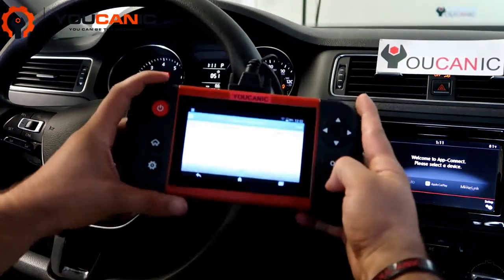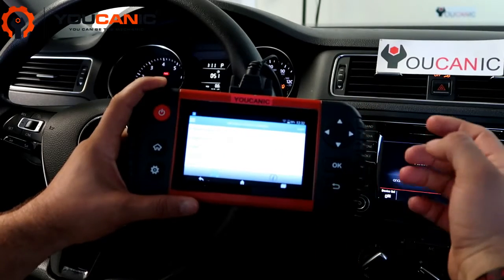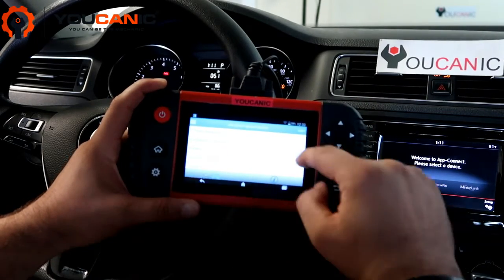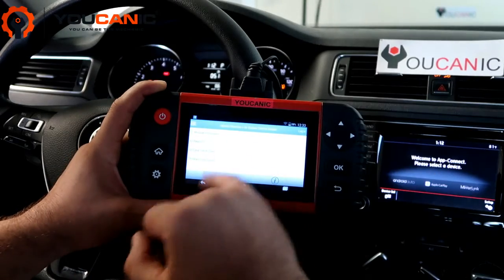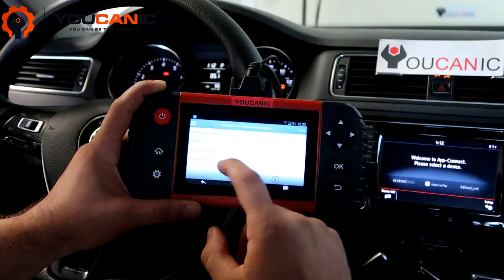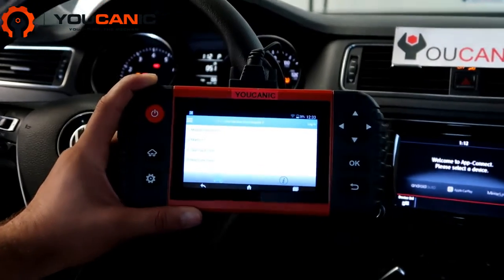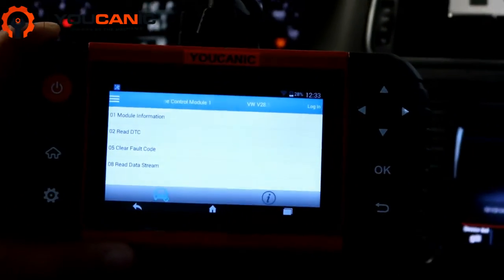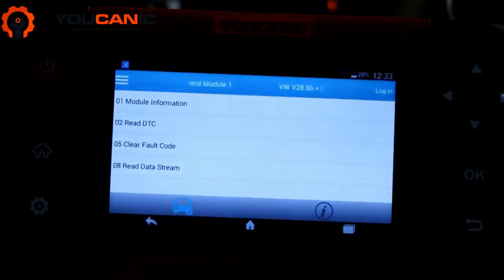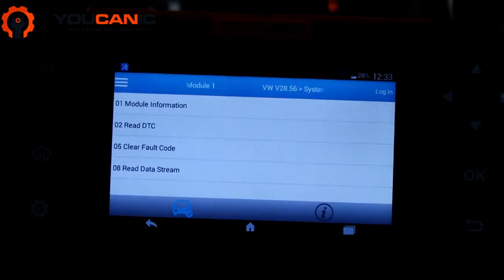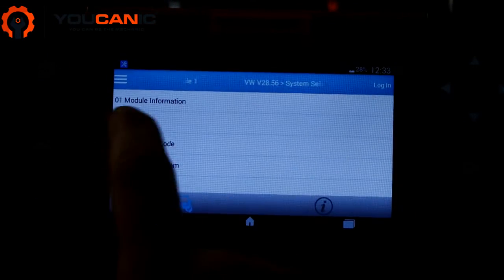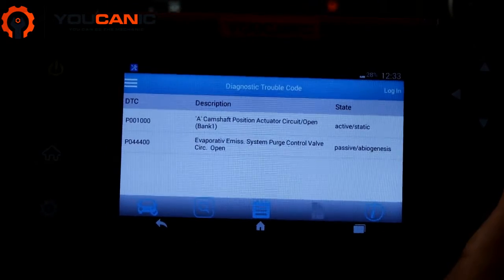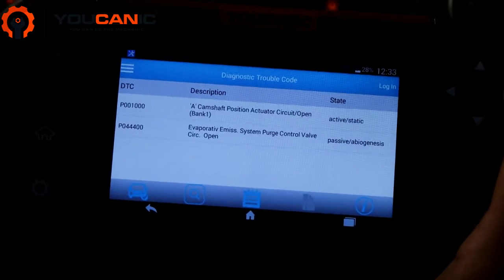We need an OBD2 scanner that can read fault codes from the engine control module. Once you select that, you'll be able to read and clear codes. But first, before you can clear any codes, you need to fix the problem. So you want to read the DTCs — the diagnostic trouble codes.